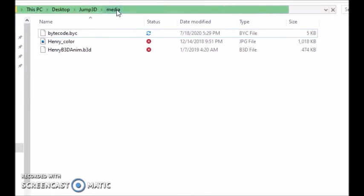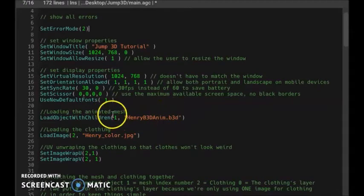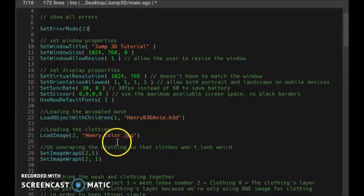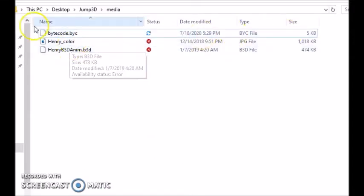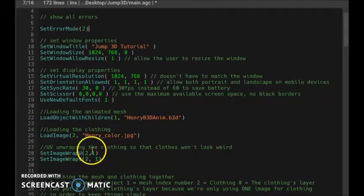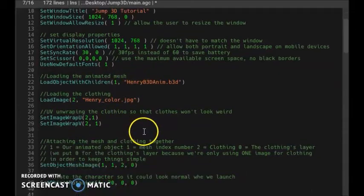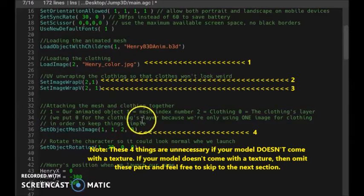We're inside the media folder — that's where I put my assets. I gave the model an ID of one. Then I added the clothes to my model. The clothes is a .jpg file also in the media folder, and I gave the clothes an ID of two. I had to unwrap the clothes and set it to mod1, not mod0 but mod1, so that when I attach it to the model it won't look weird.